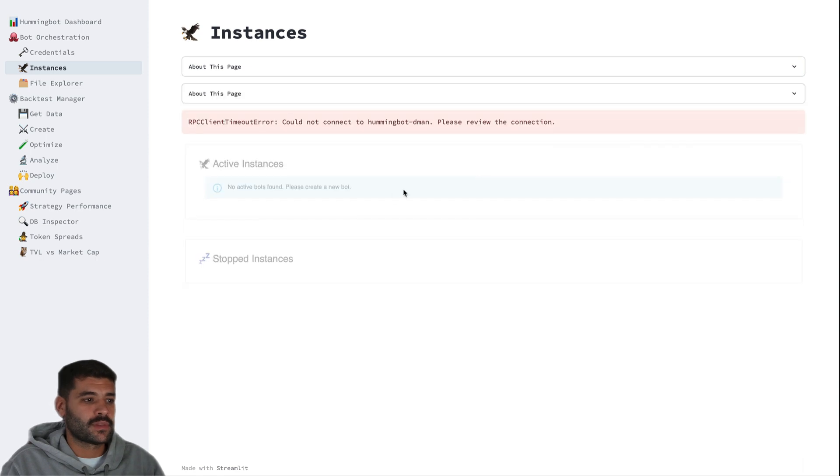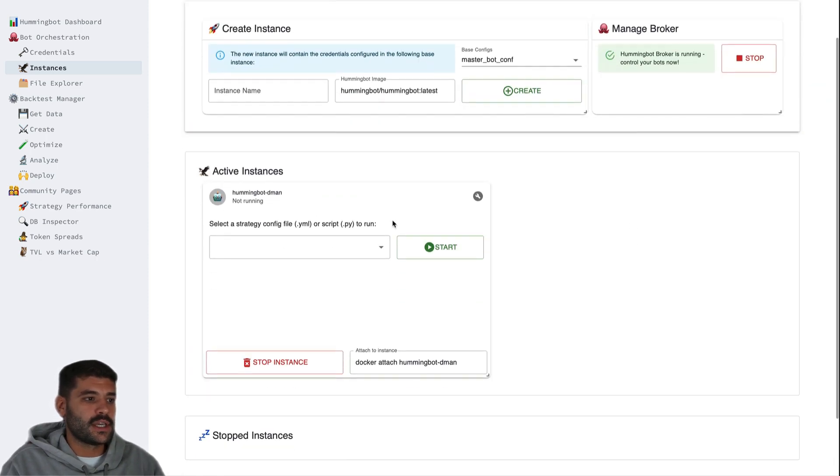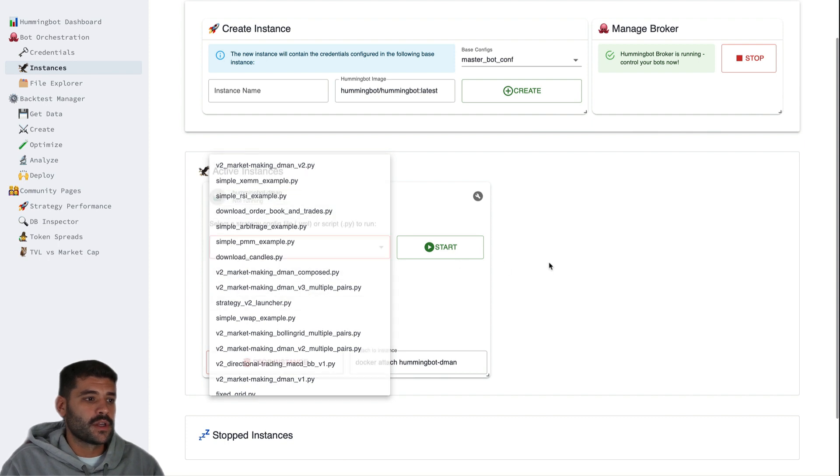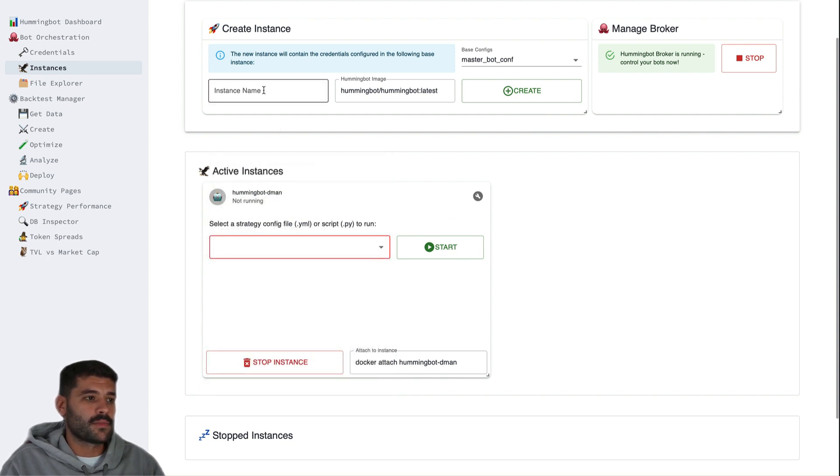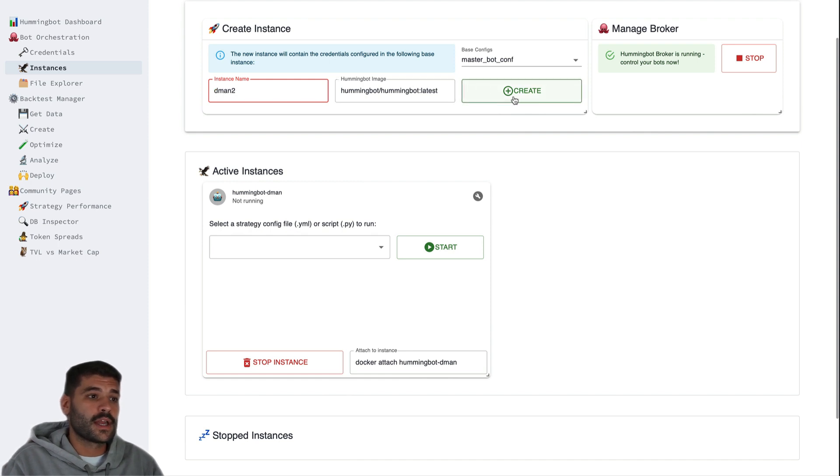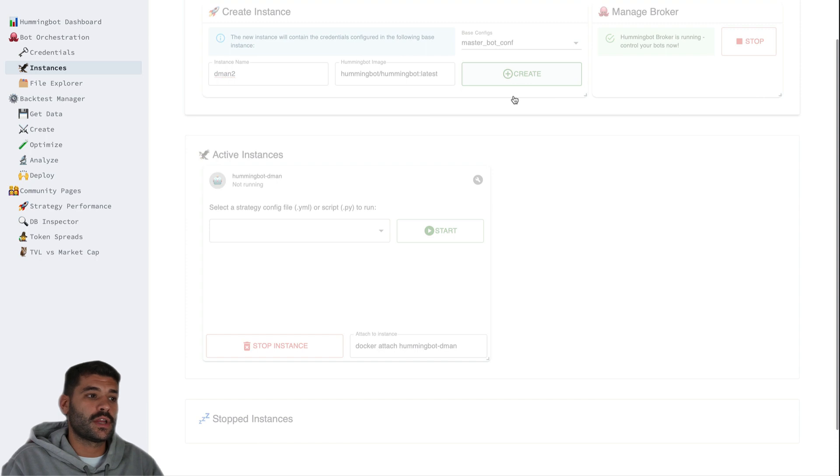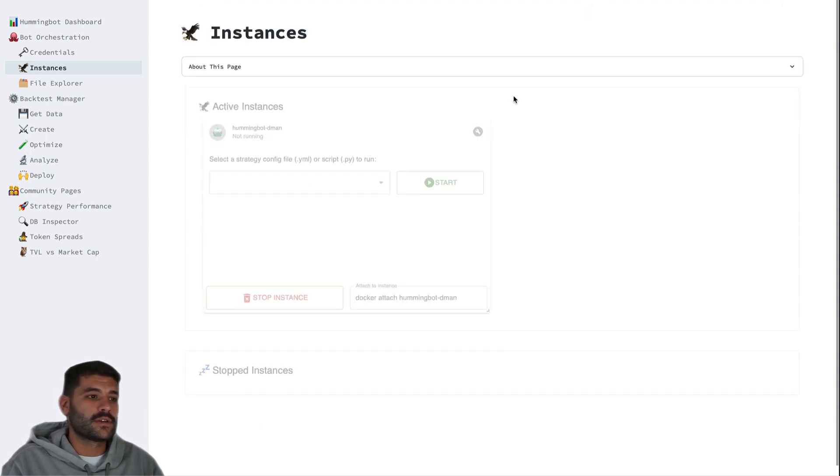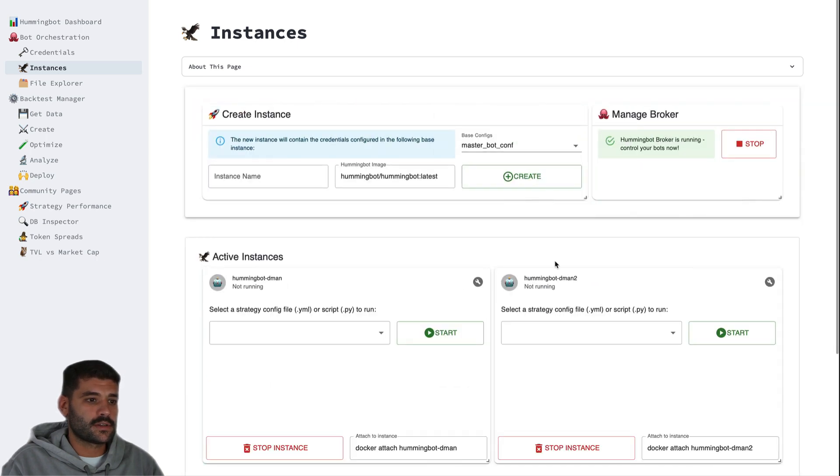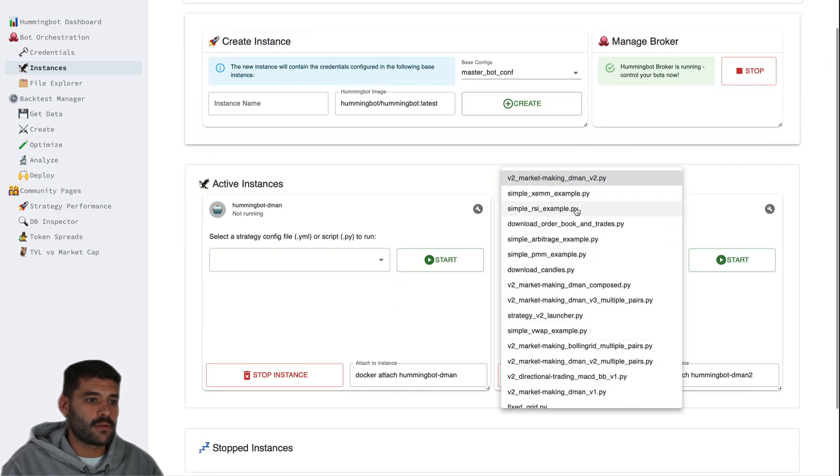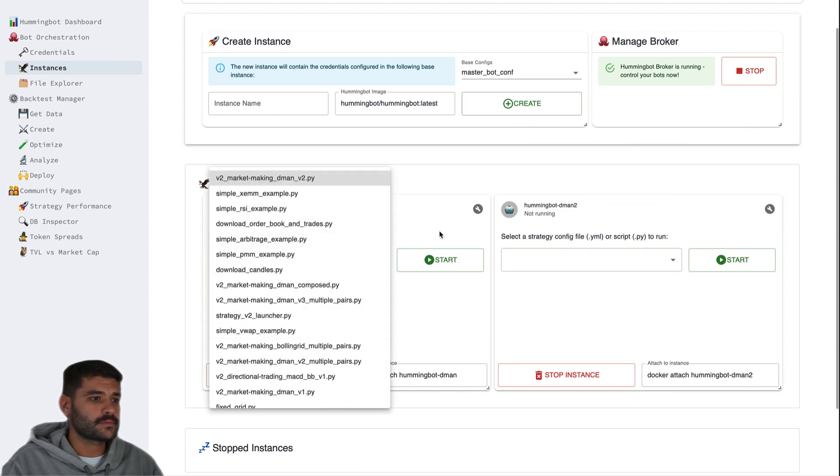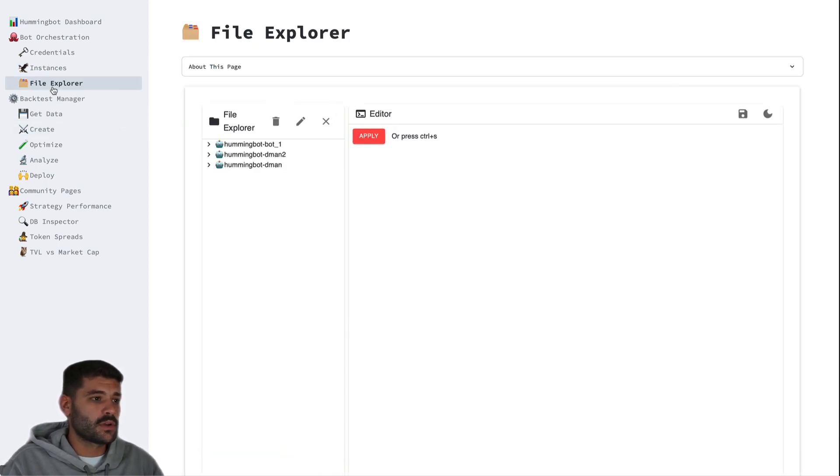So as you can see here we have the bot. These are the files that we have available. So for example here we can also create another one, call it demon two for example, and just press create. This should create another instance of the bot with also all the scripts. As you can see we have all the scripts here.